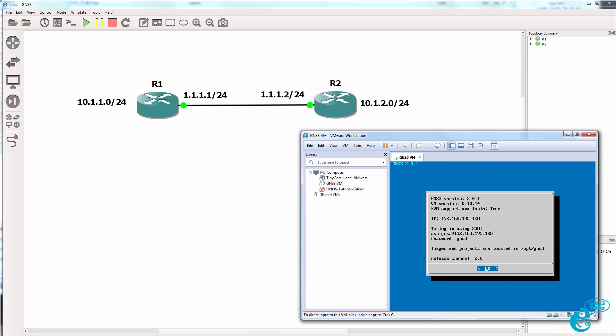In addition, you're going to need the operating systems of devices, which you can either run locally on the GNS3 GUI or on the GNS3 VM. In most cases, it's recommended that you use the GNS3 VM. It provides a lot of options, gives you better scalability, and is the way of the future.